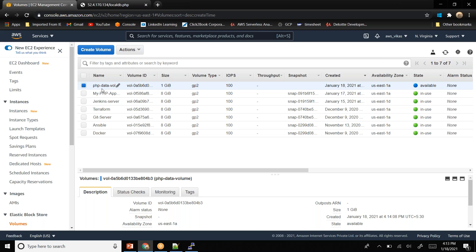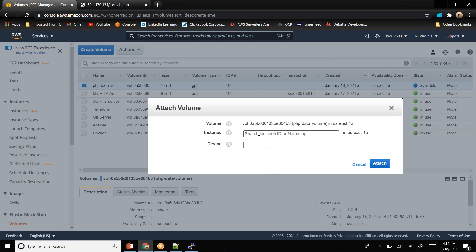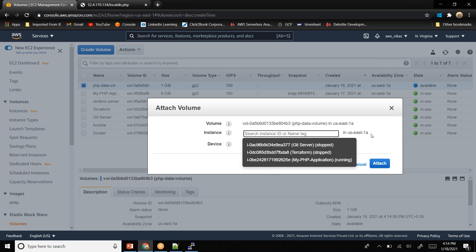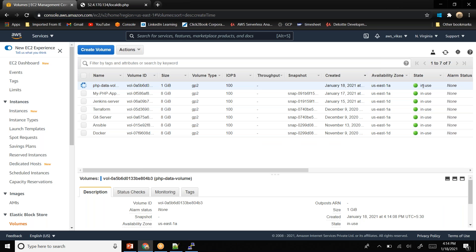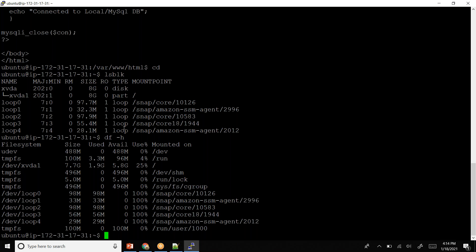The volume is now available and I name it 'php-data-volume' — it will contain my data. This is my root volume of 8 GB and the new data volume of 1 GB. I'll associate this with my instance by going to Actions > Attach Volume. It shows all instances running in us-east-1a. I select my instance and attach it. In the terminal I run 'lsblk' and can see the new 1 GB volume as 'xvdf'.